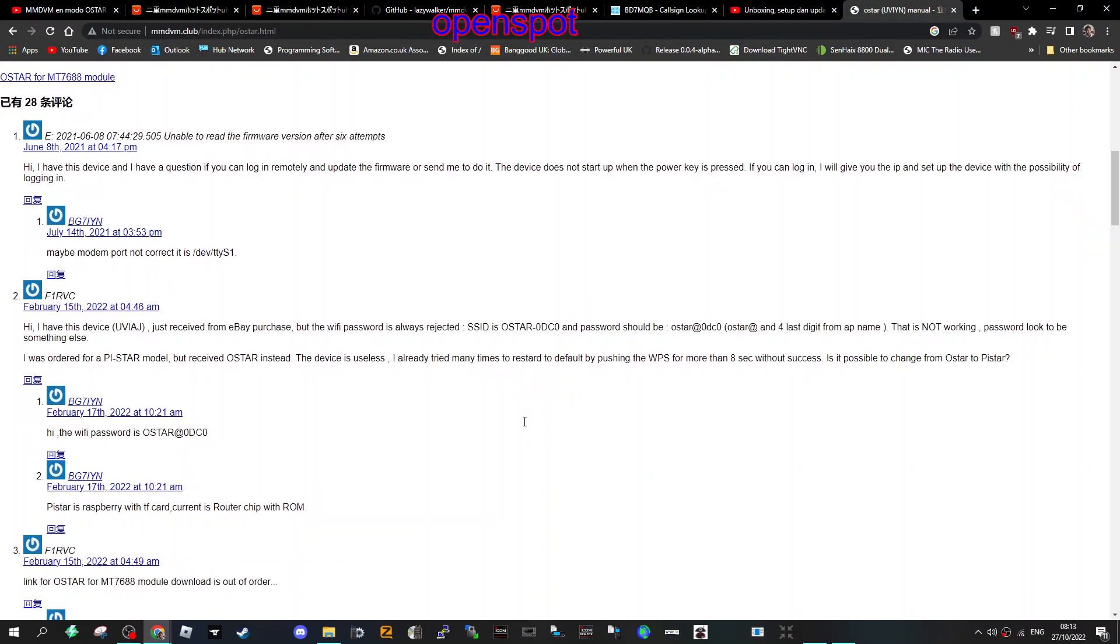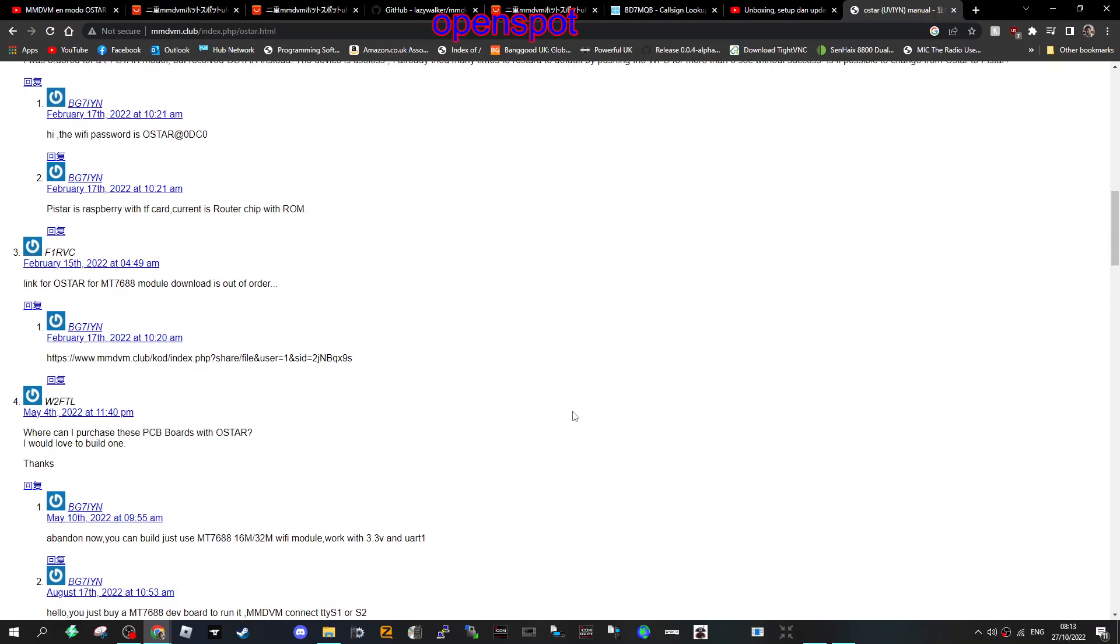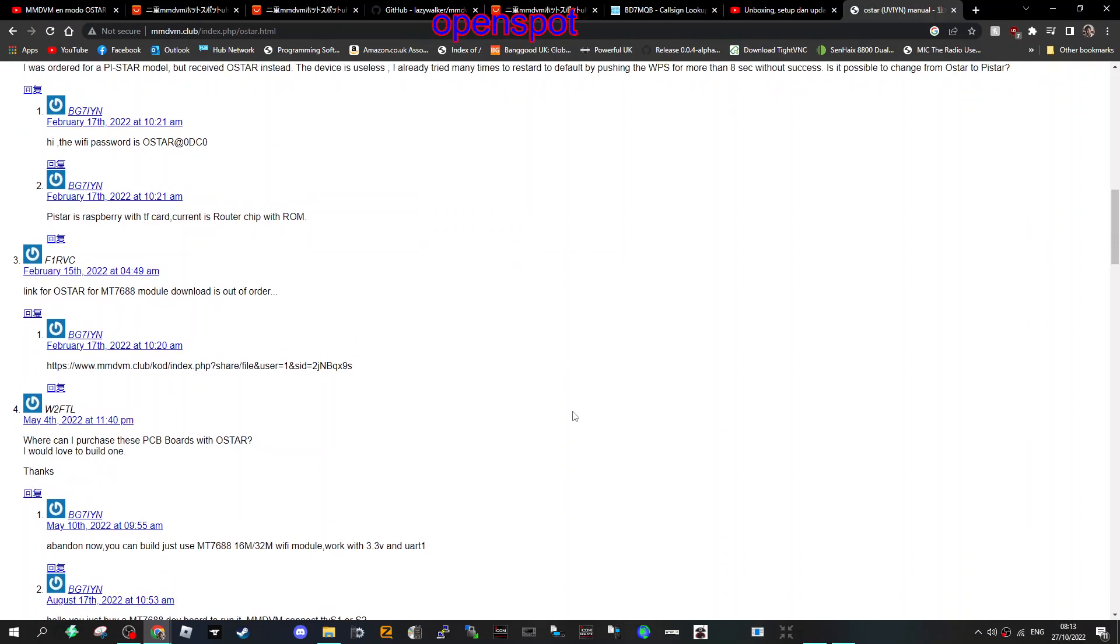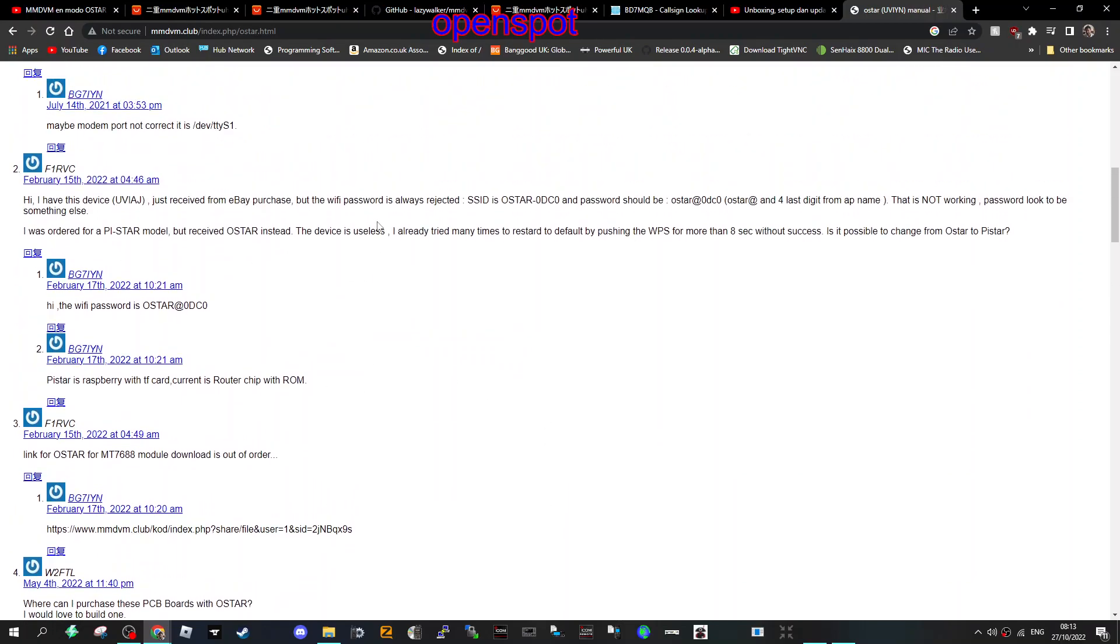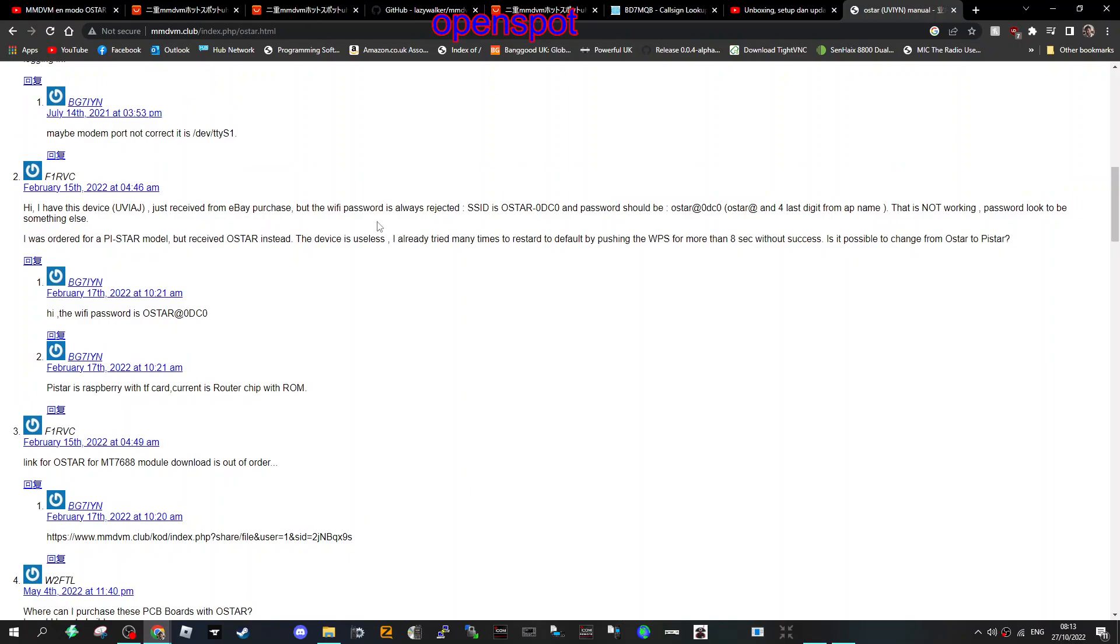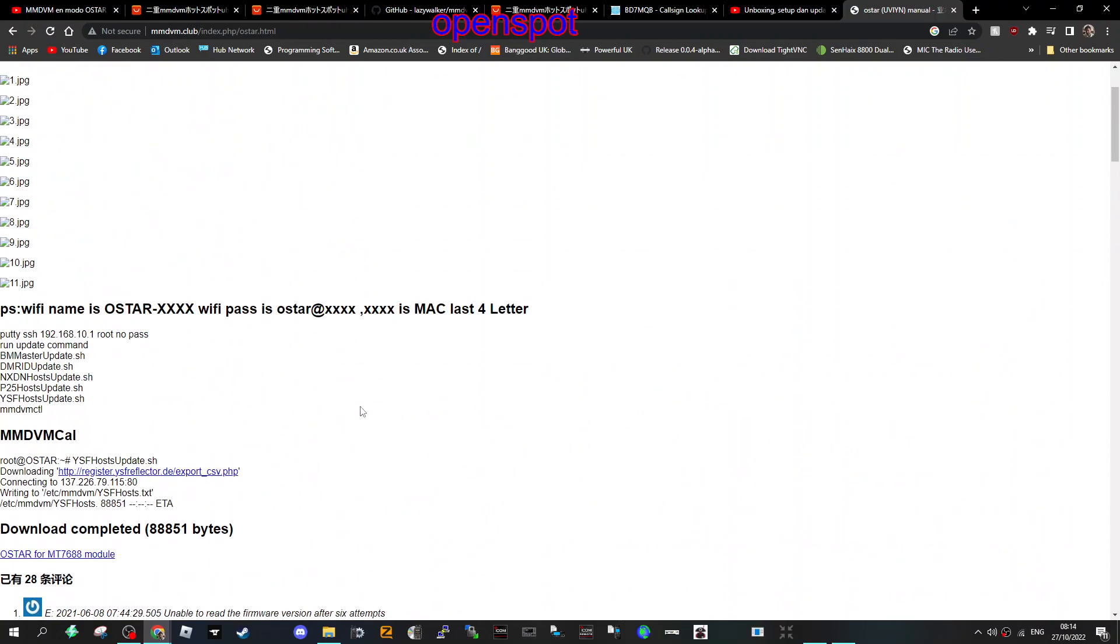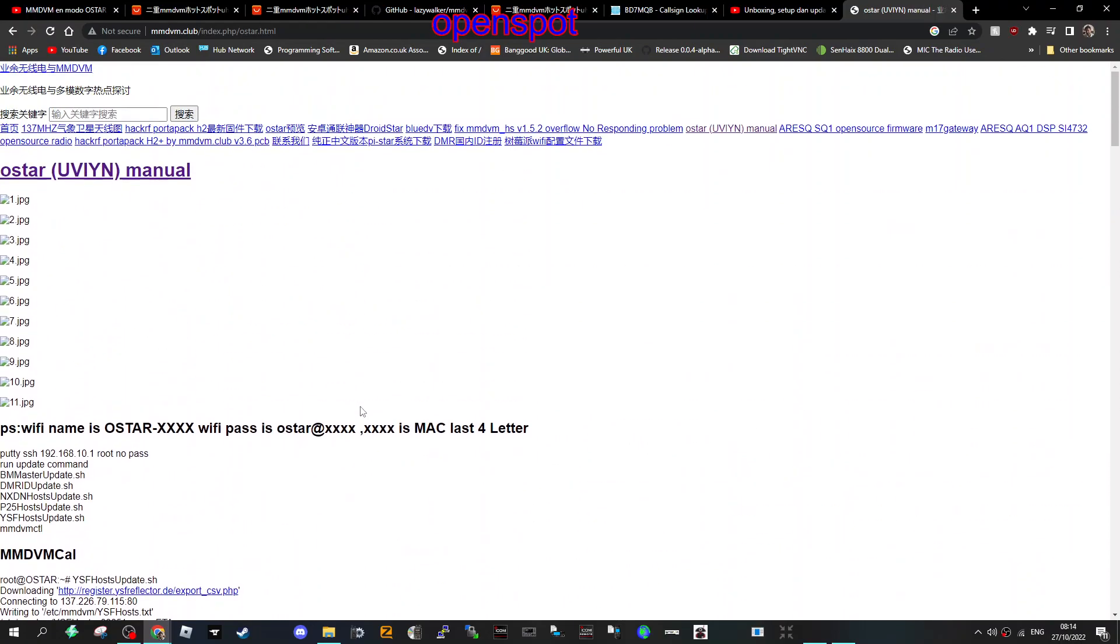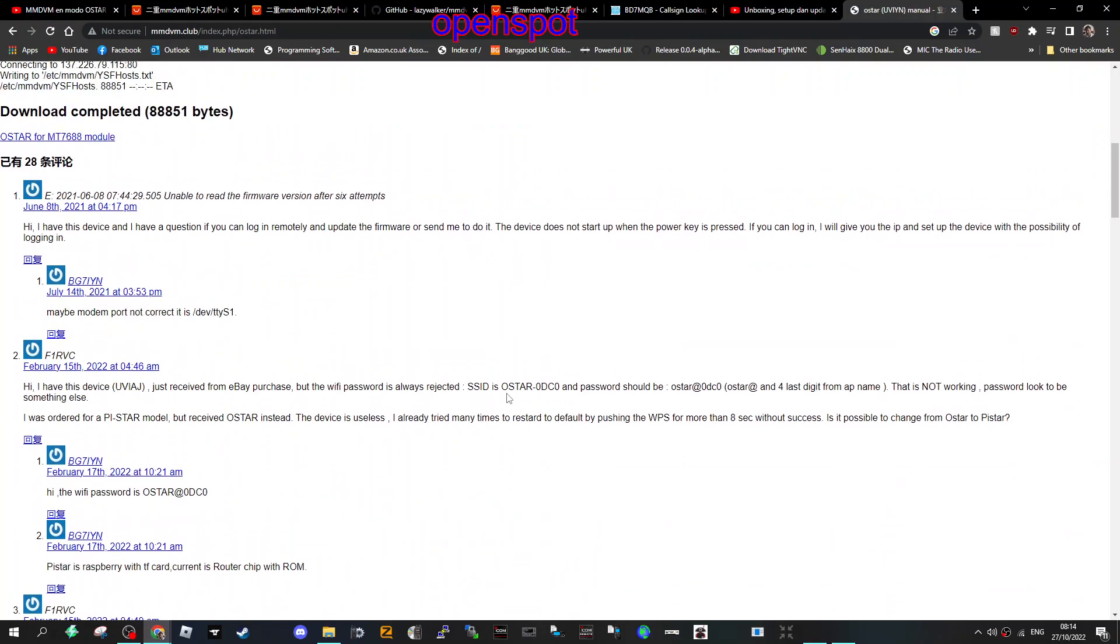Current is router chip with ROM. That's what it says. I'll put these links in, and I've ordered one for testing.